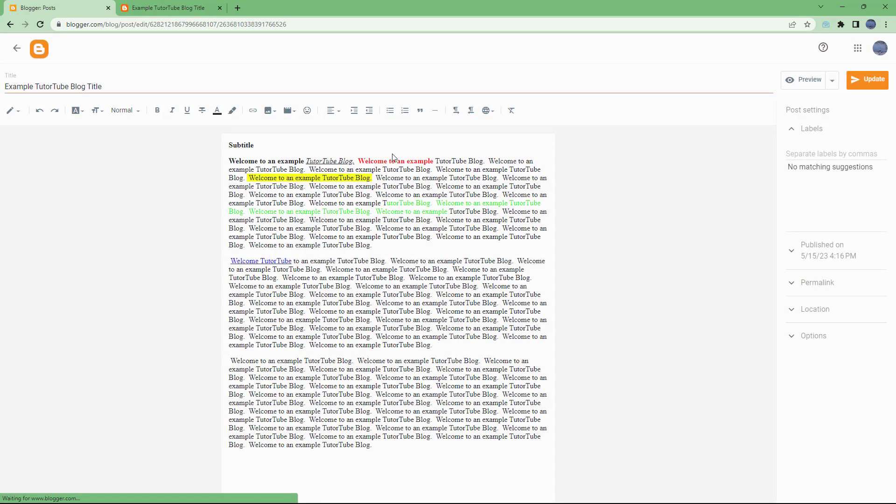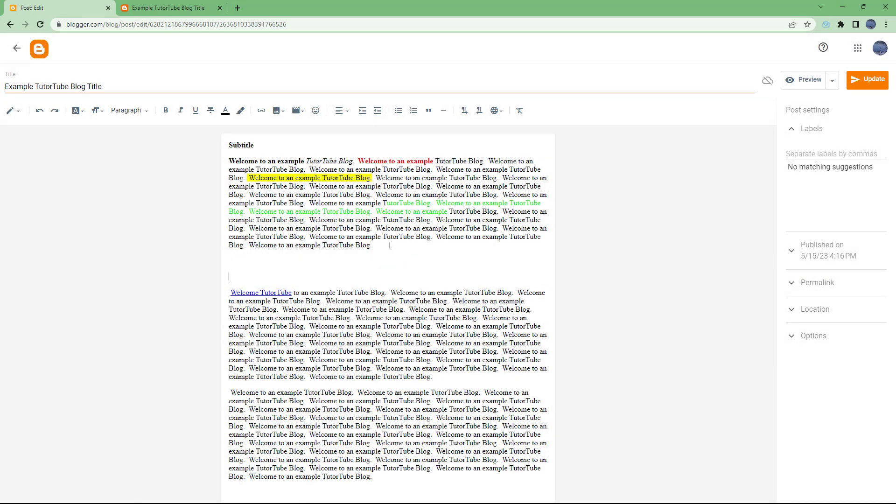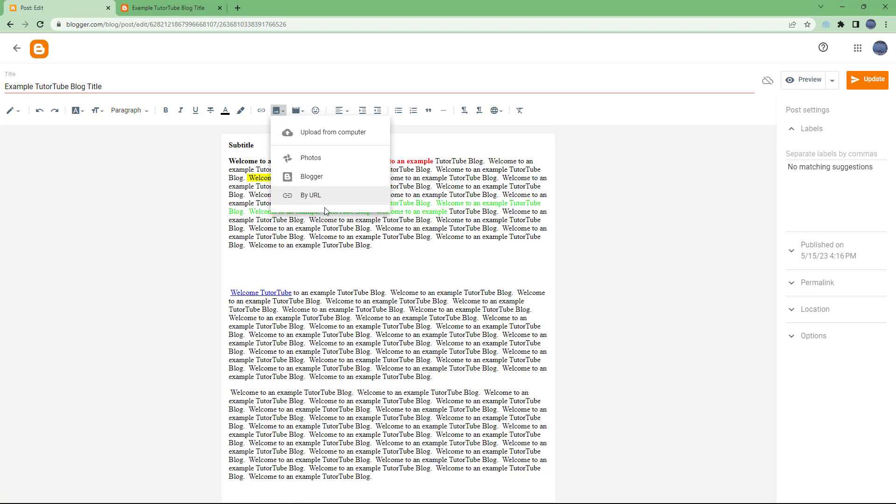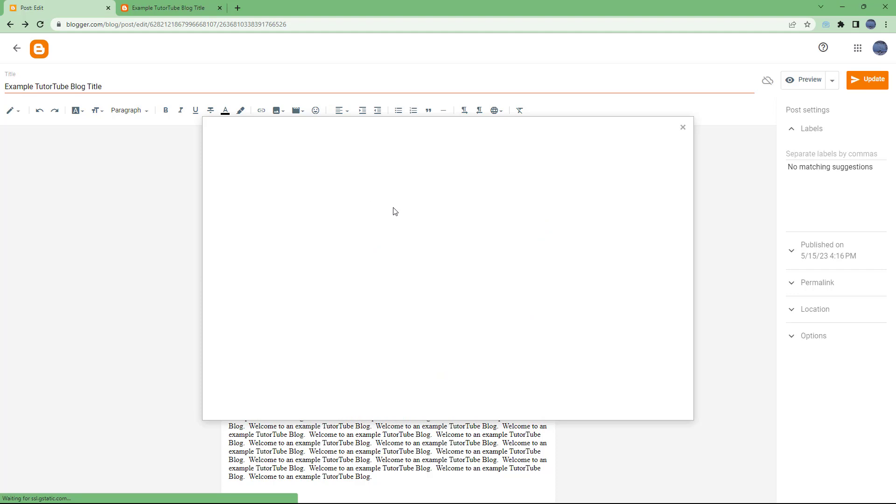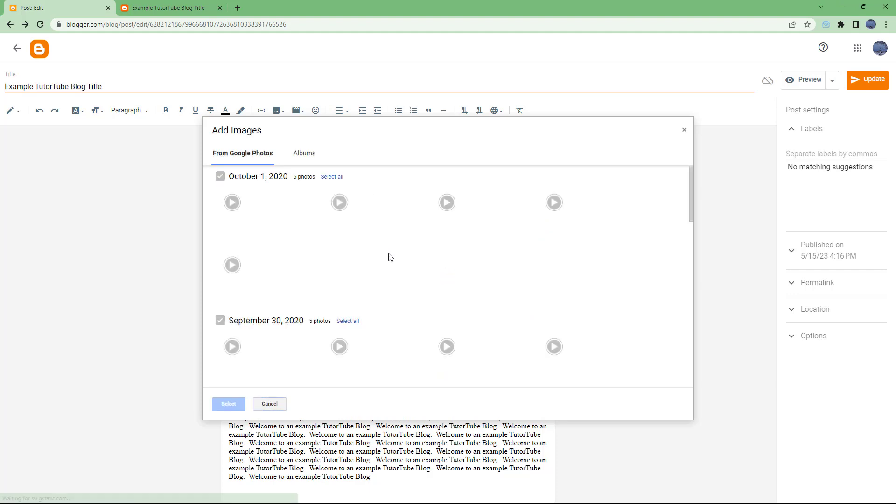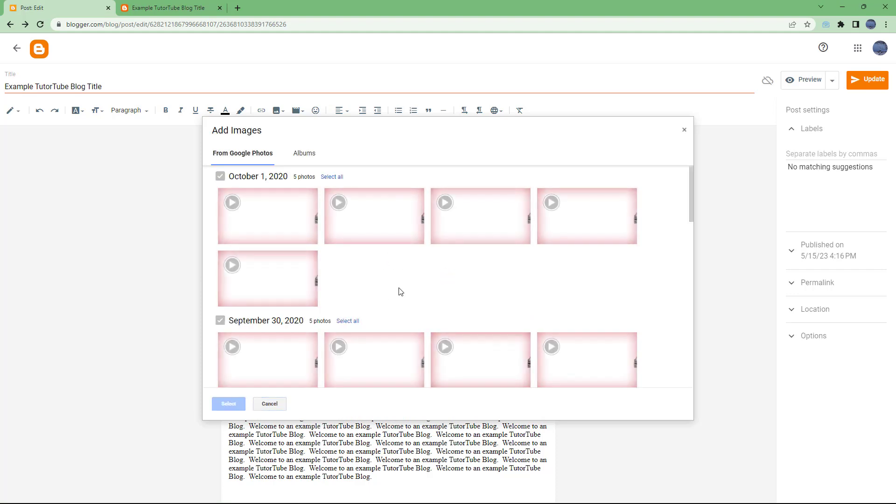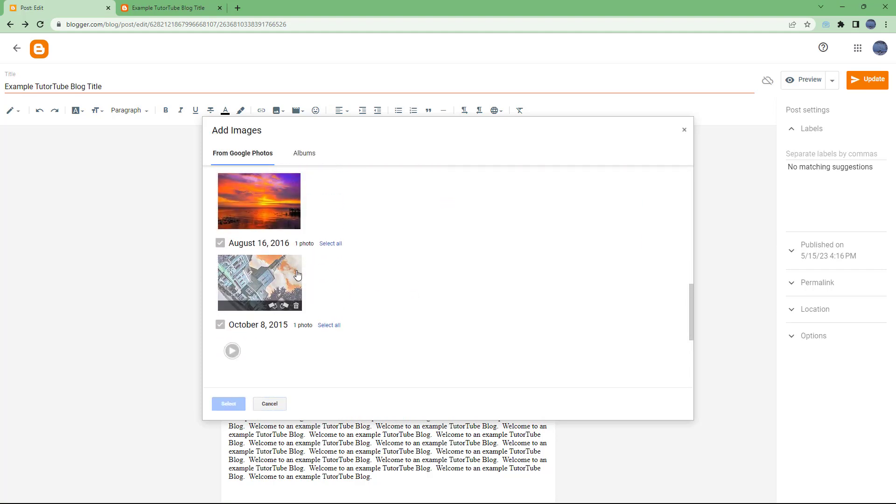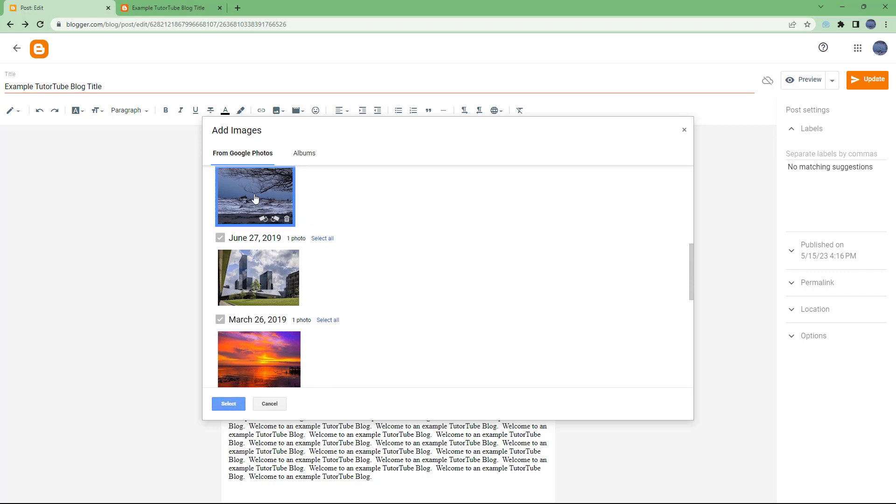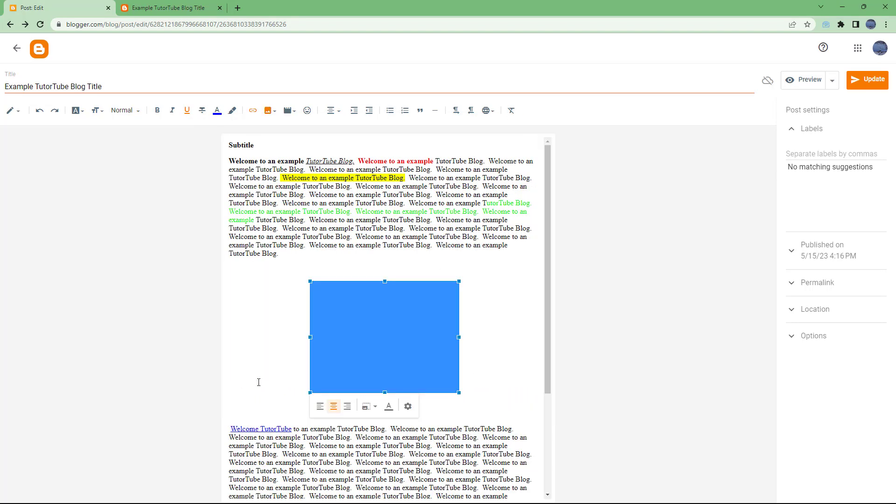So let's say for example I have an image right here. Let me add in an image right here. So let's go to photos right here and insert photos of my choice. Let's say for example this photo and click on select.